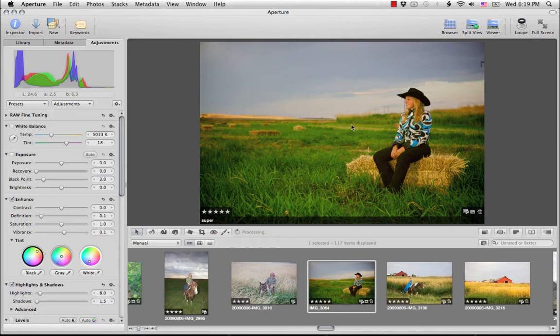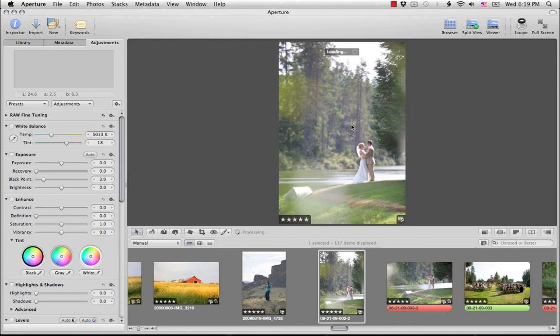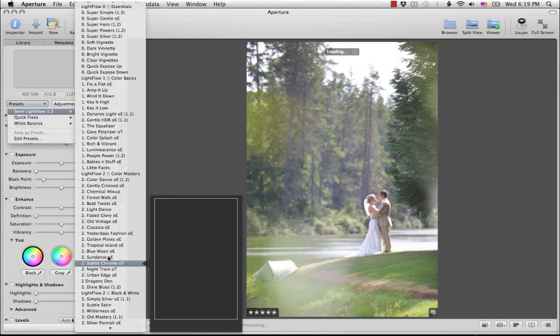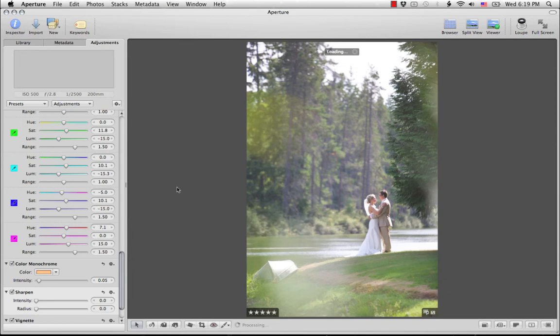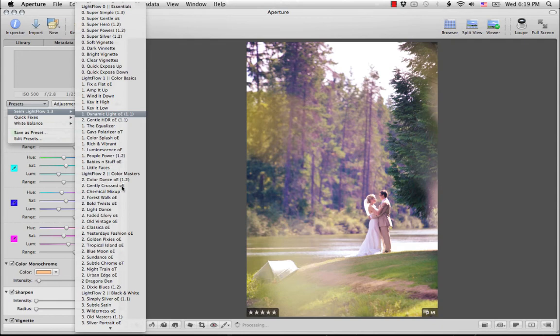So you can kind of see how I'm doing. What I would do in a normal workflow is I would have my favorites, maybe take my five stars or my four stars and start working some of these more creative effects and then go from there. Let's actually go in. Let's try one of these cross processes on this one. We've got all these trees and cool stuff going on back there. Let's go to the Color Masters and try Gently Crossed and see how that one looks. There we go, cool. I like that.